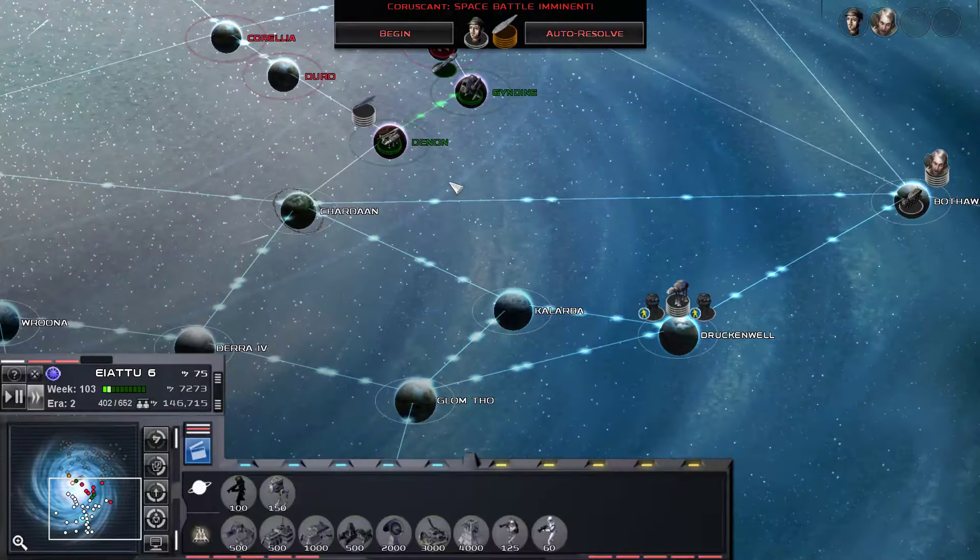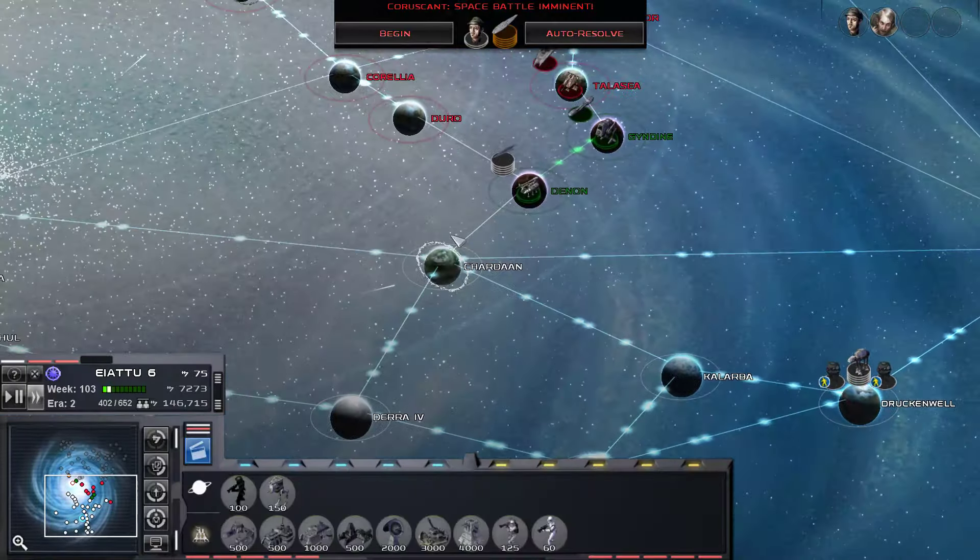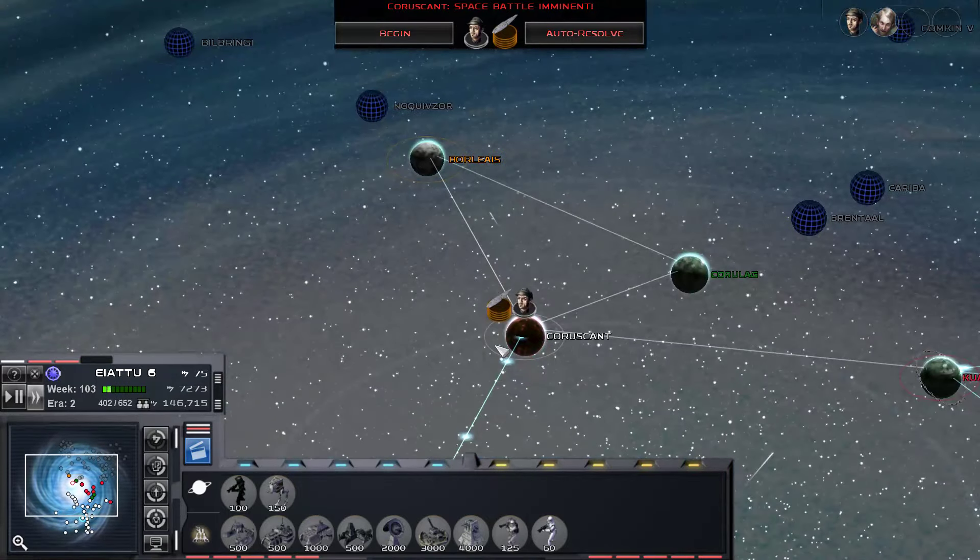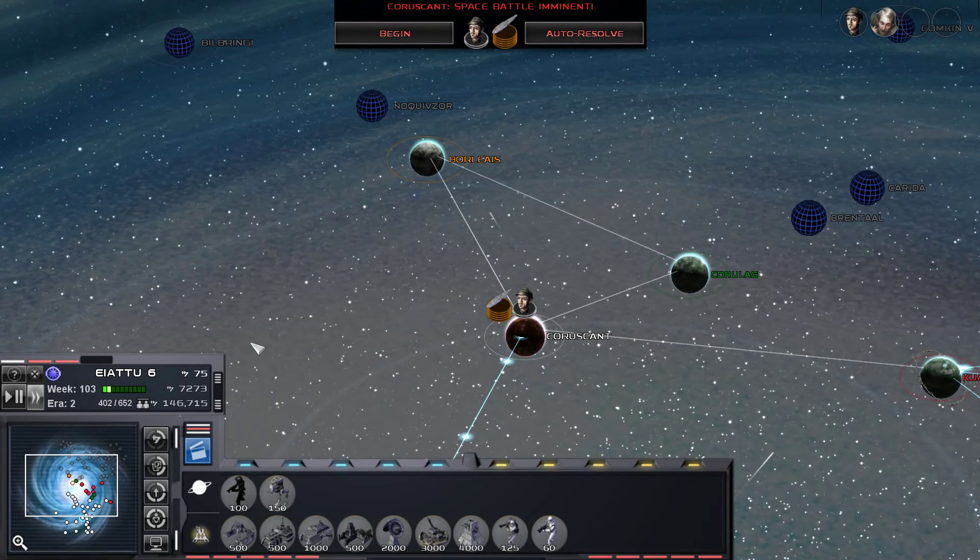Hello everyone and welcome back to our Thrawn's Revenge Imperial Civil War 2.2 Preview Playthrough as the Rite of Authority. Right before I started recording the episode, I was just moving around some forces and replenishing some of our ground forces, and then the New Republic decided they wanted to attack us.